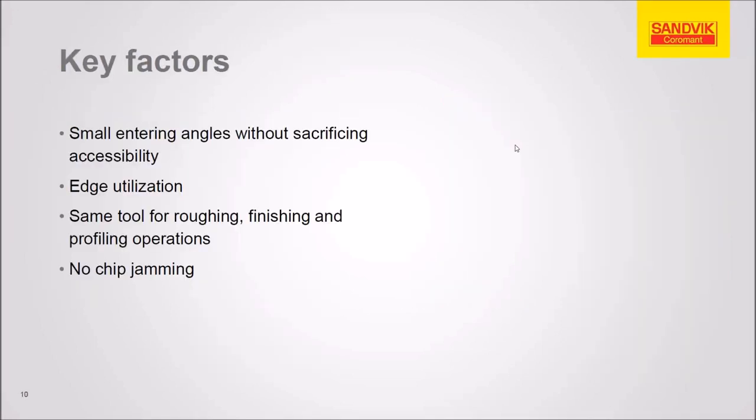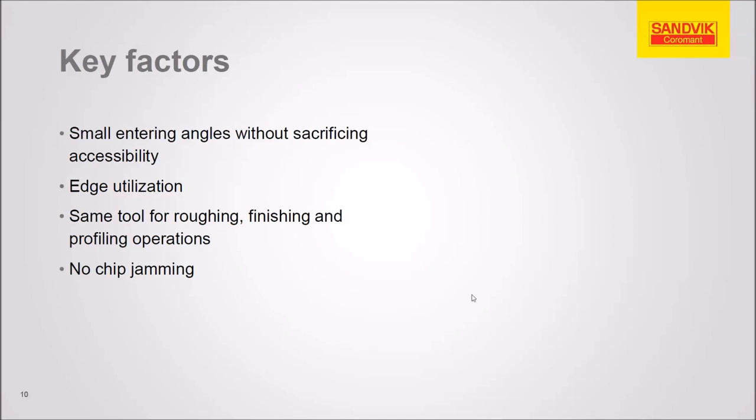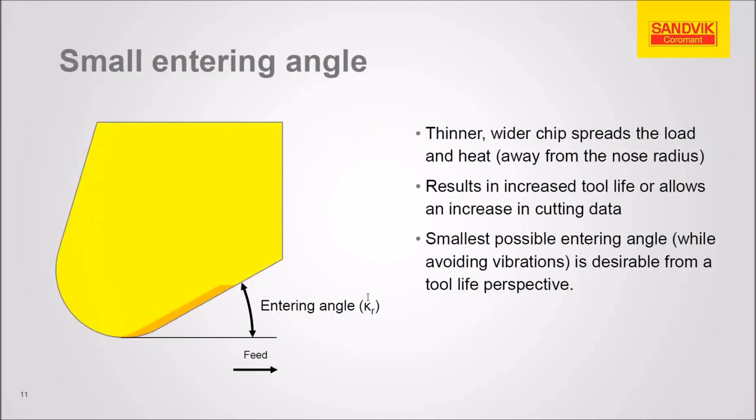So let's review what makes this technology successful. It's those small entering angles that allow the chip to be formed on a greater area of the edge. We're protecting that corner. We're saving time tool changes by using the same tool for roughing and finishing. And we're able to get into more areas of the part. And the chips aren't jamming up in the corners because we're moving away from the corners.